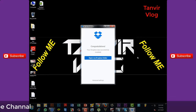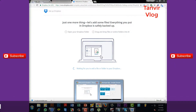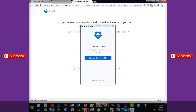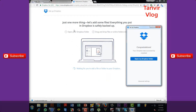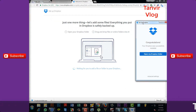Install the portal — congratulations, your Dropbox is successfully installed. We can see the new data. You just add some files and everything you put in Dropbox is safely backed up.